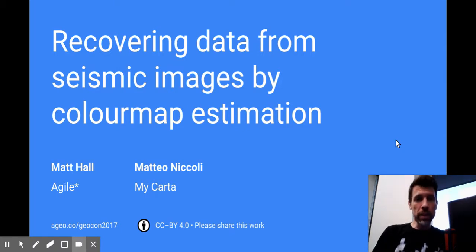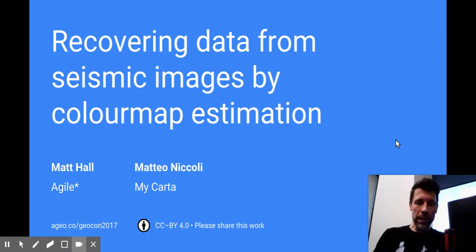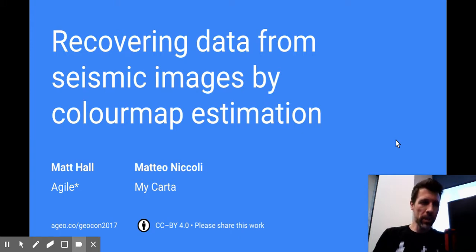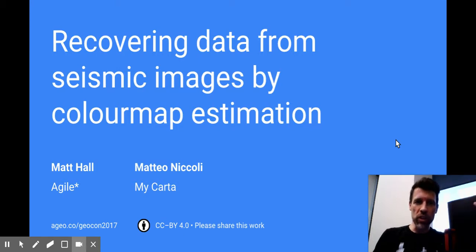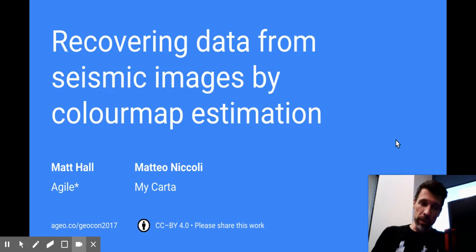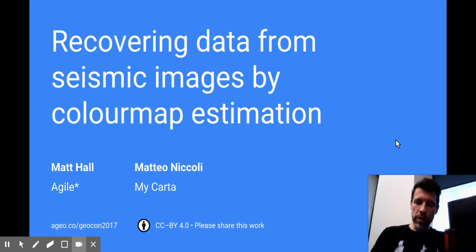It's about a piece of research I embarked on at least a couple of years ago, joined by Matteo Niccoli, to recover data from scientific images and especially seismic images without knowing the color map.